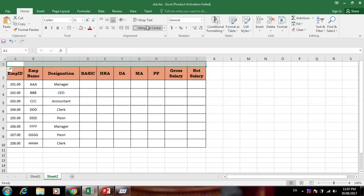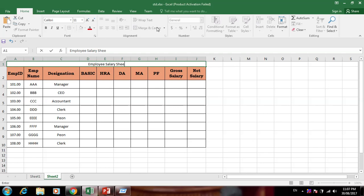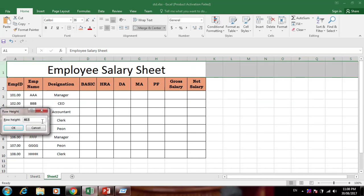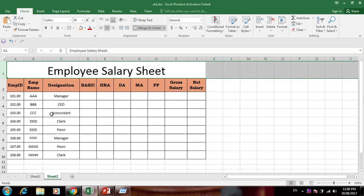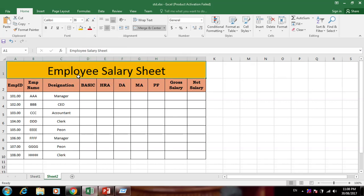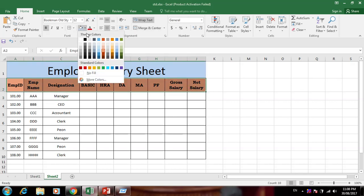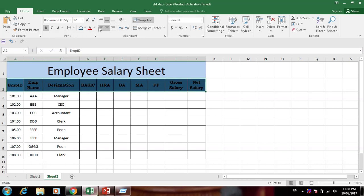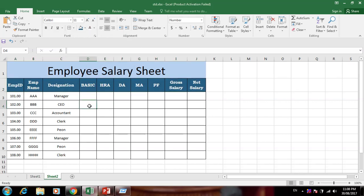Now we add the title 'Employee Salary Sheet' and merge cells. Select the row and give a height of 50. Change the background color — something like white — so it gives a neat, clean, and professional look. The employee salary sheet title is on the left side.